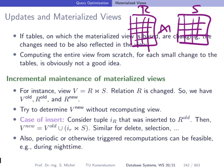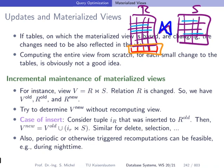If an update arrives and one more tuple is added to R, it's obvious you don't need to recompute the entire join from scratch. You have already joined all the existing tuples; you don't have to redo those. The only new work is for this newly inserted tuple — it needs to be checked against all tuples of S.